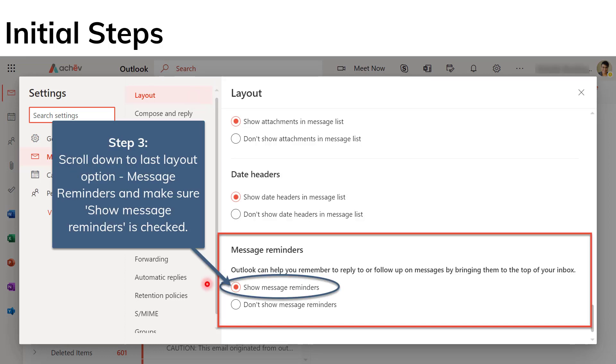When you get to the bottom of that screen or that pop-up, you're going to see the option message reminders and just make sure that show message reminders is selected.